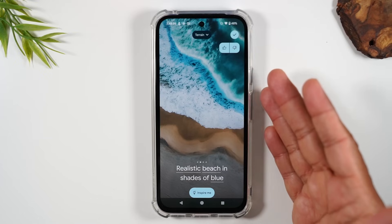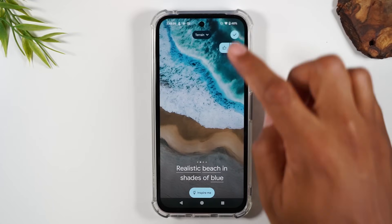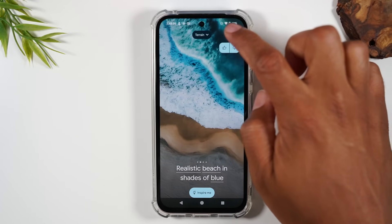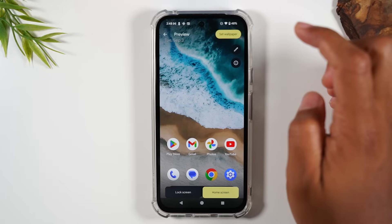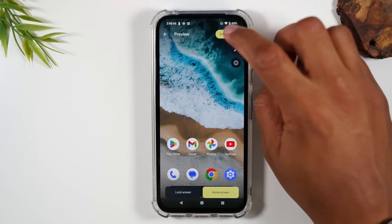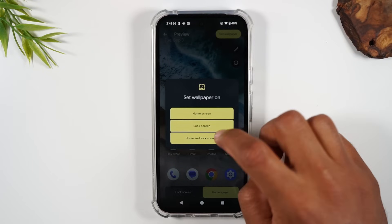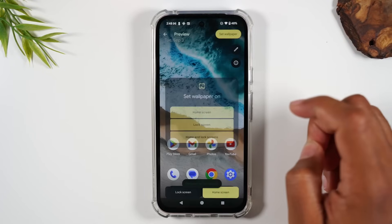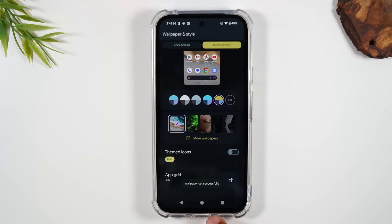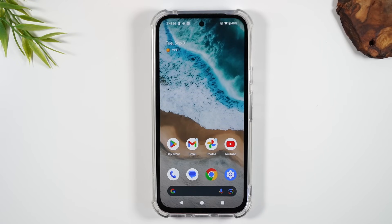I like this one and I want to make it my wallpaper. I'm going to hit the check in the upper right corner and lock it in as a wallpaper. Hit Set Wallpaper, then Home Screen and Lock Screen, and now I have a brand new wallpaper created with AI.